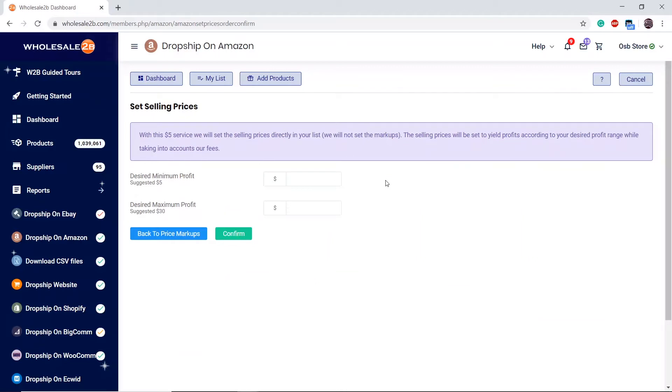On your list, using the price overwrite box, they will enter a new price that will yield a profit from your desired range. This process takes one business day. When the company calculates the selling price with this price review service, they take into account the fees, the Wholesale2B fees, and the Amazon fees in this case, since I'm using Amazon.